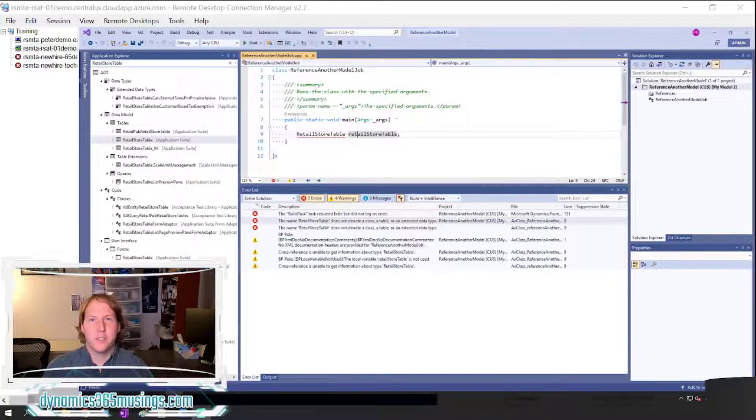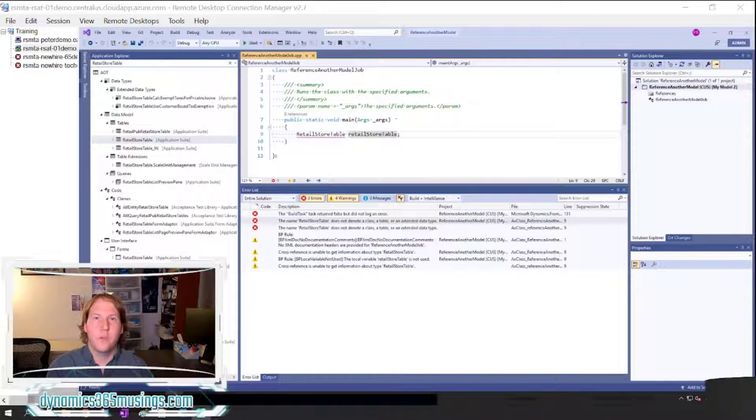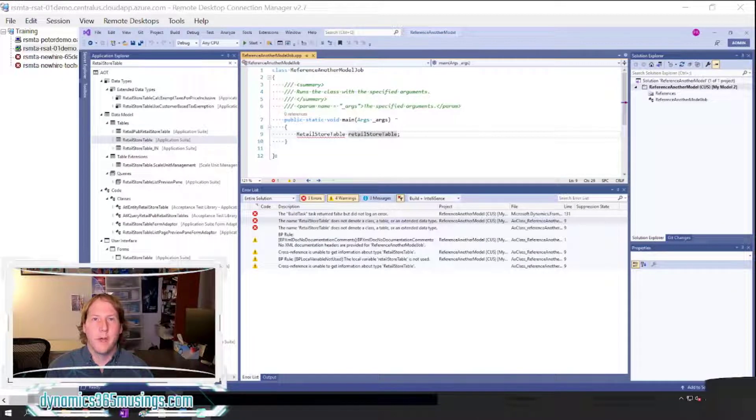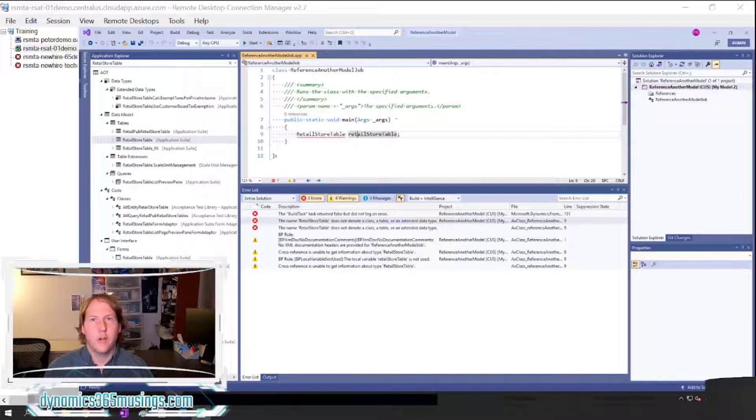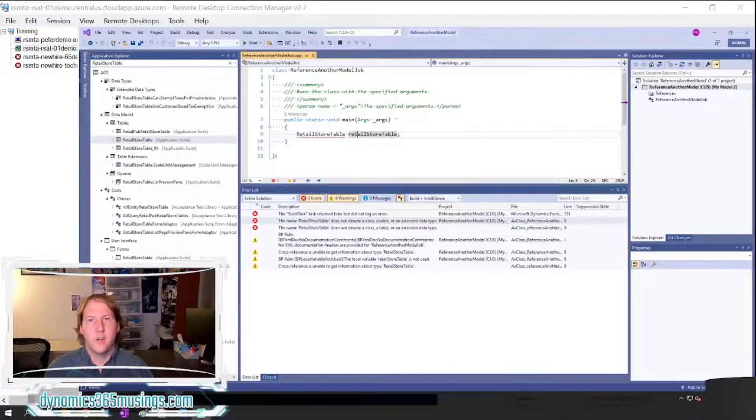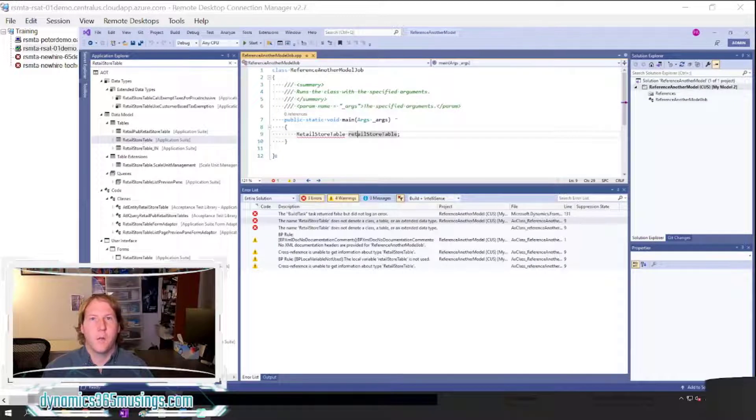In Dynamics 365, all of the base code is code that we can view but we're not allowed to modify ourselves, so we need to put all new code, all extended code, or customizations within our own model.